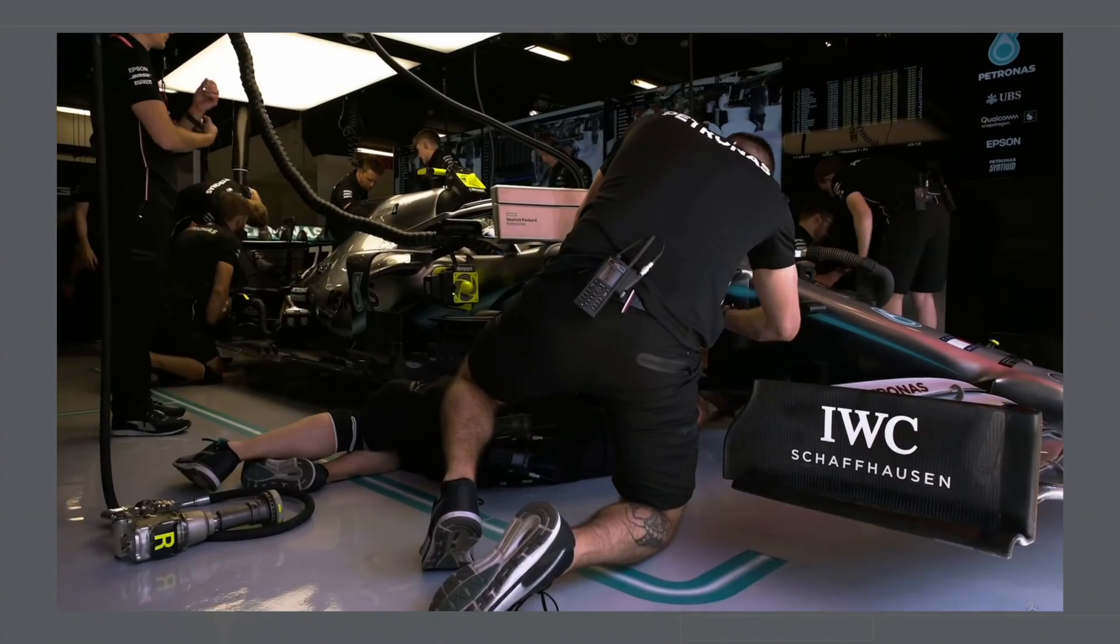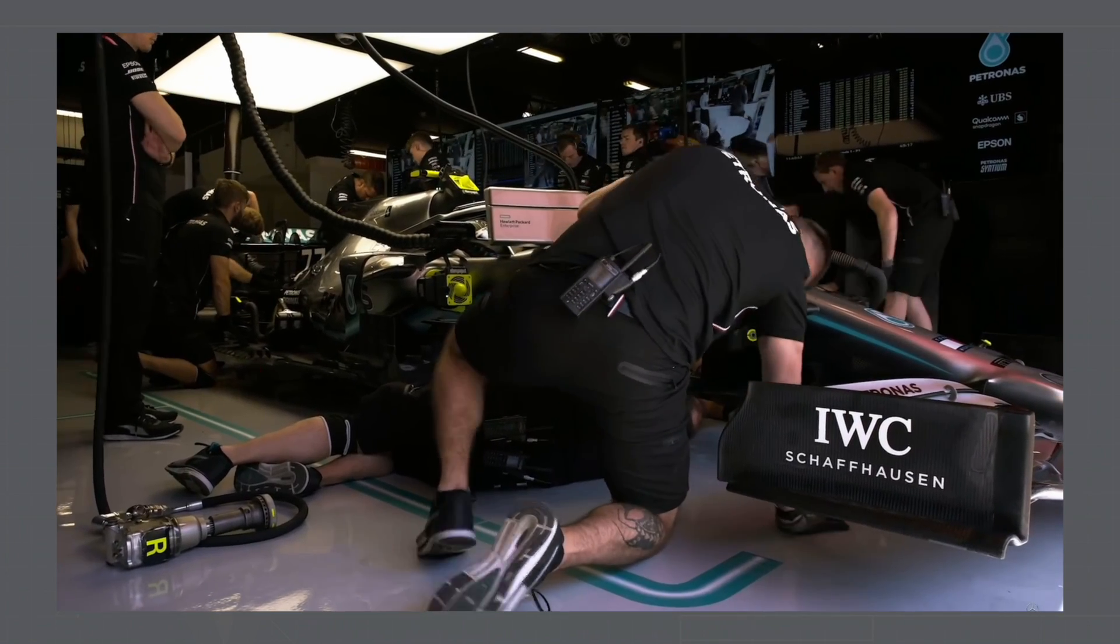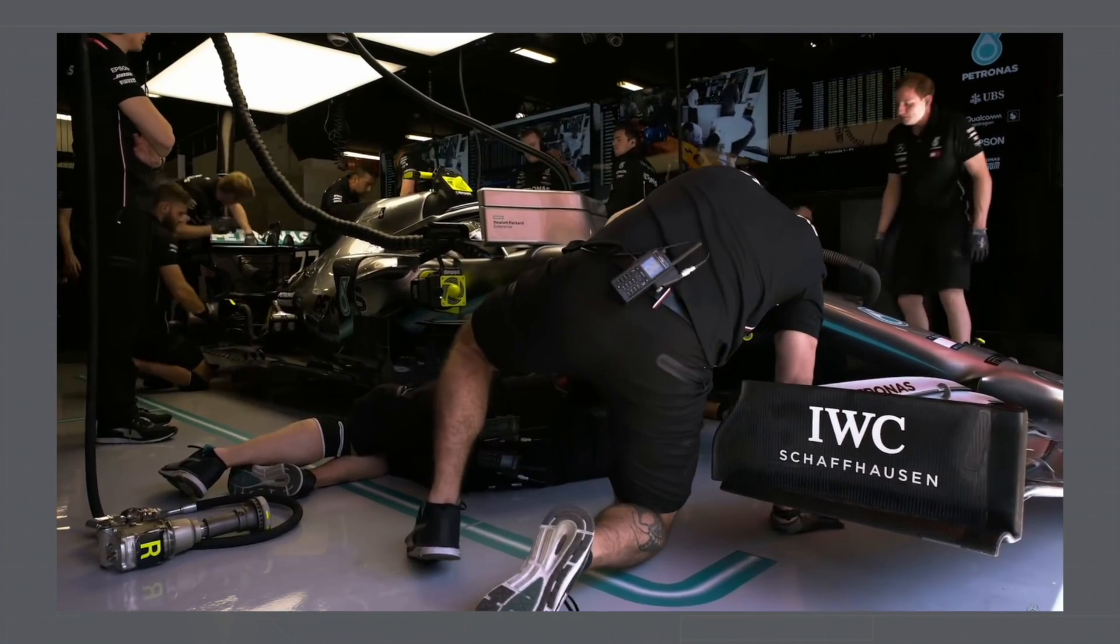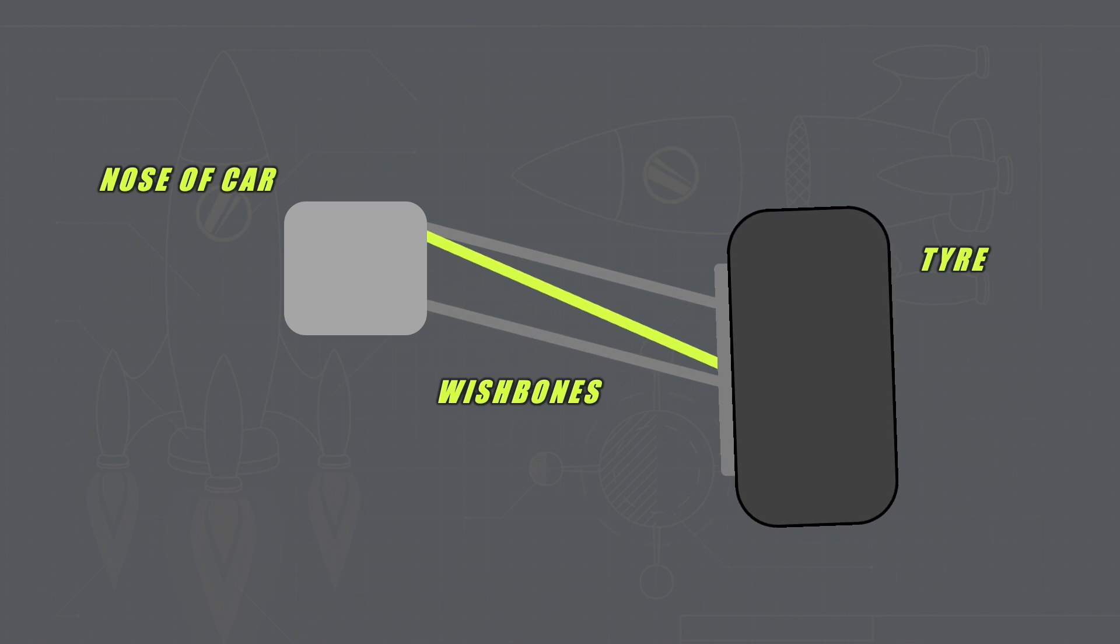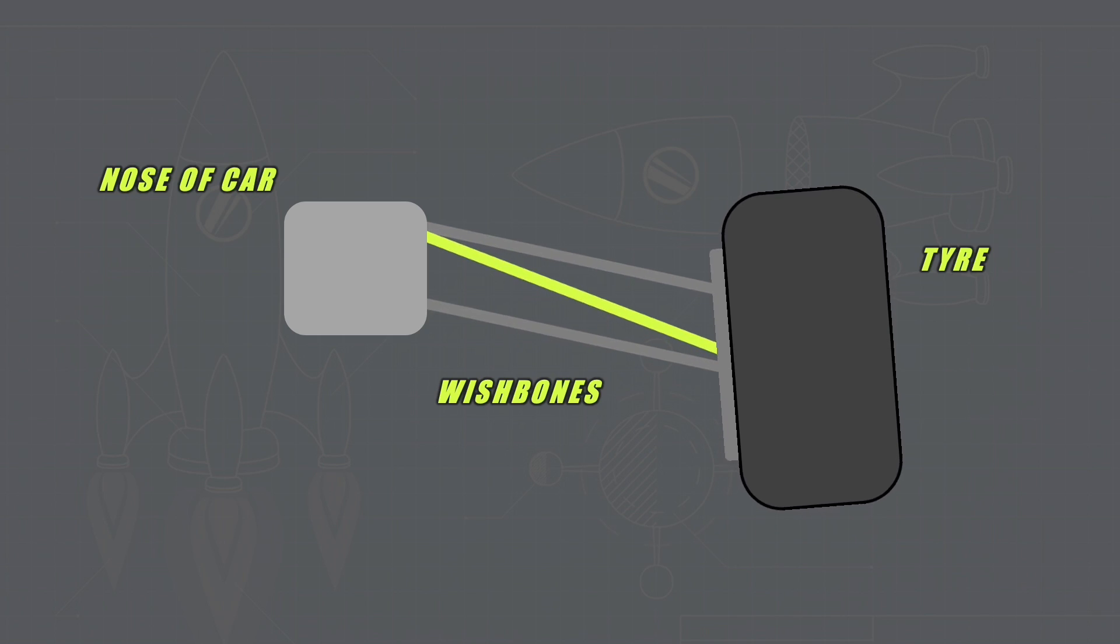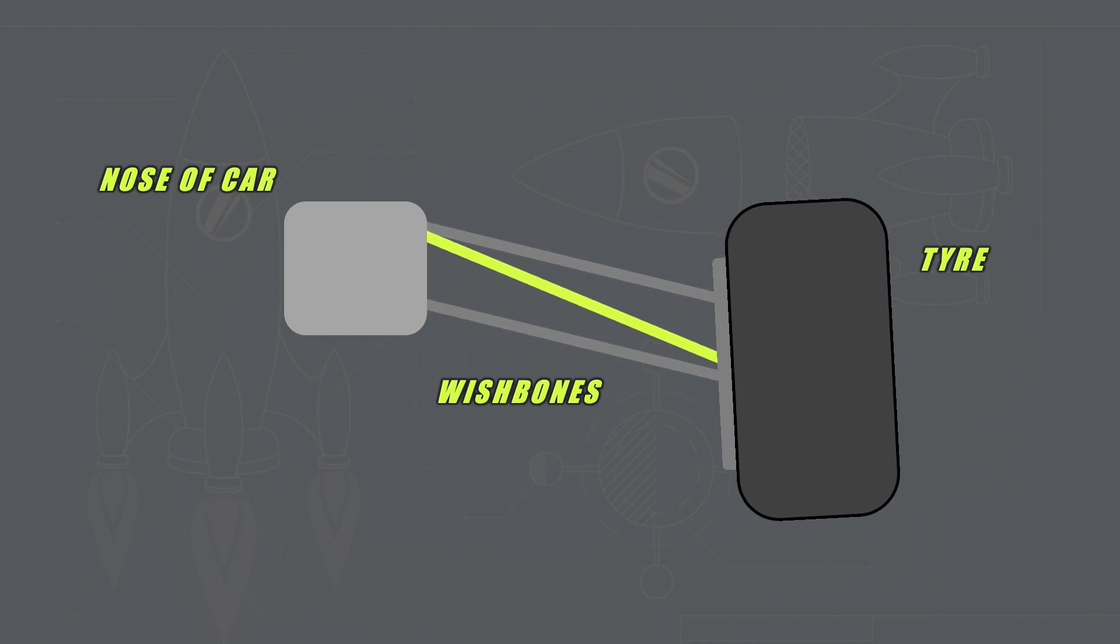This first video is going to break down suspension, why Formula 1 cars need suspension, how it works and the different types of suspensions that Formula 1 cars use.